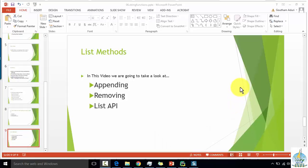Hi, welcome to the new section. In this video we are going to take a look at appending items in a list and removing items from the list — the list API classes, meaning application programming interfaces, which are defined in the Python documentation.